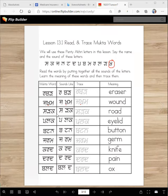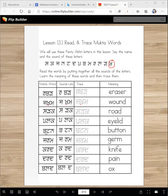Sadak. Sadak is a road. Palak. Palak is your eyelid.